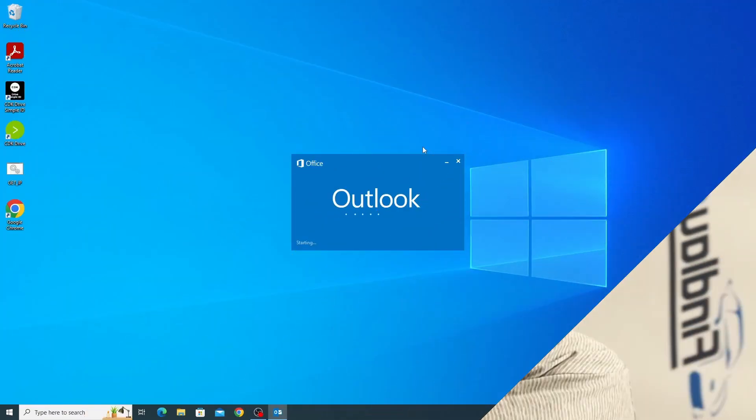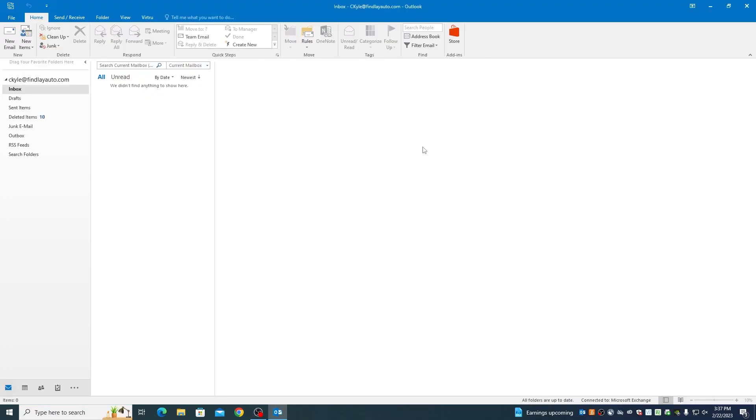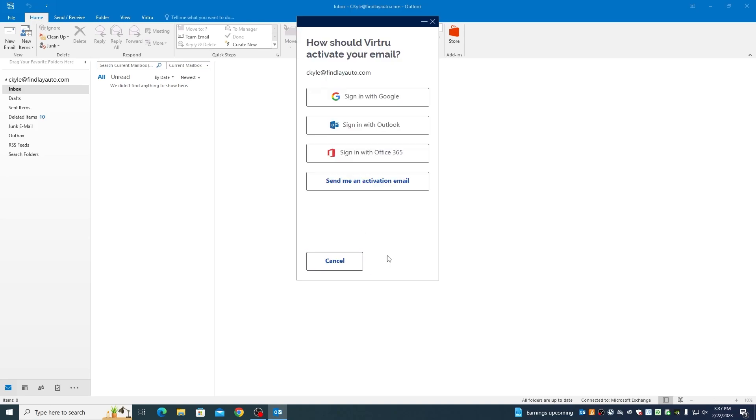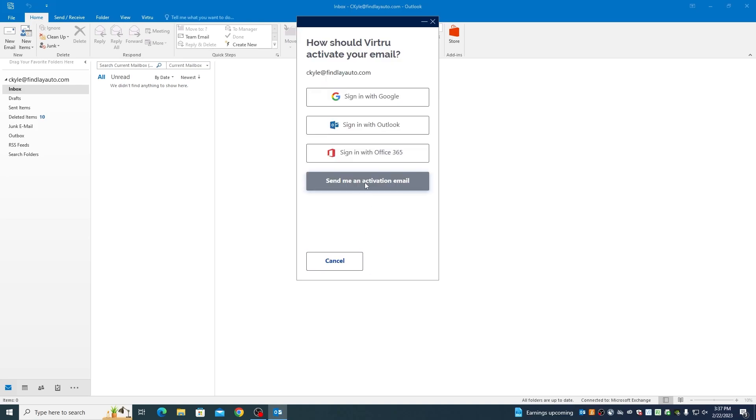That's right. Once you open your Outlook mailbox, you'll be greeted with an activation message from Virtru. Go ahead and click activate and check the email addresses you would like to have this encryption. Then send the activation email.